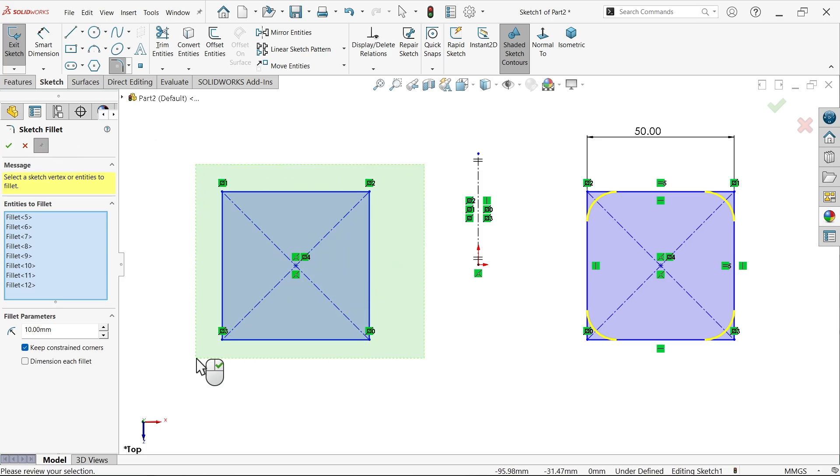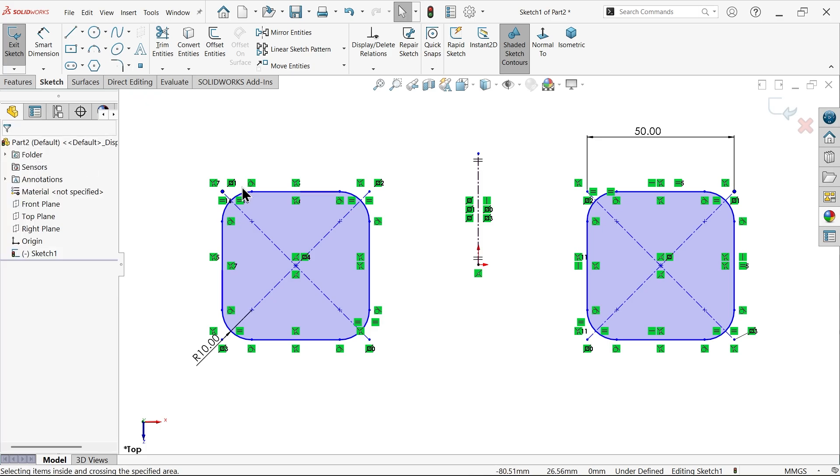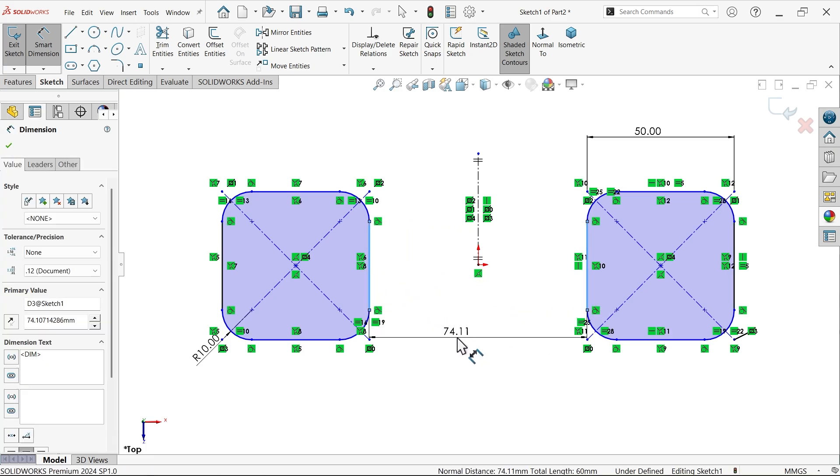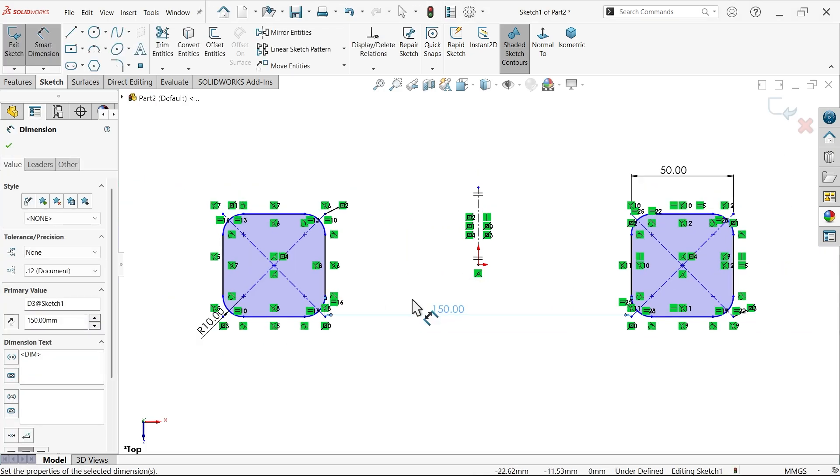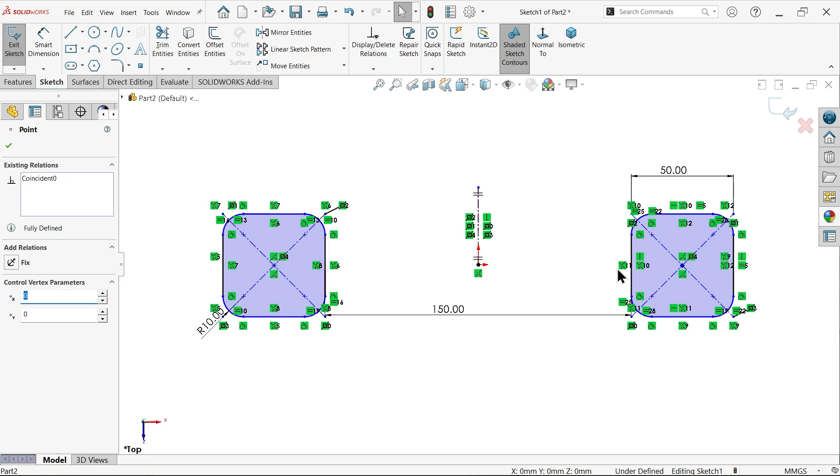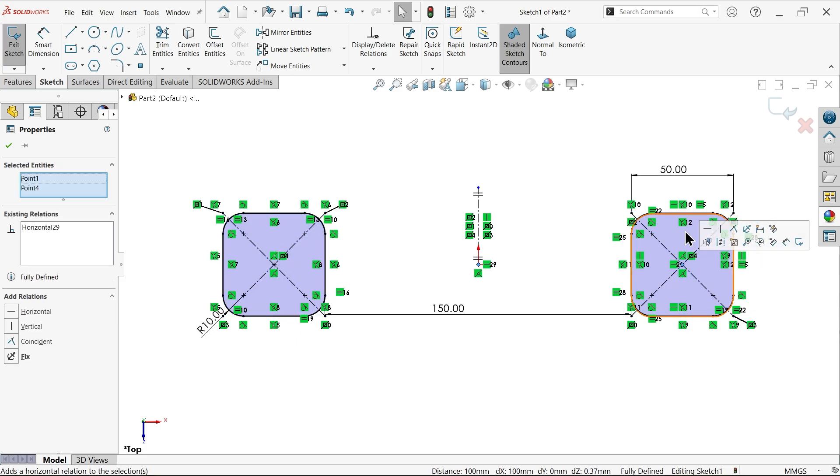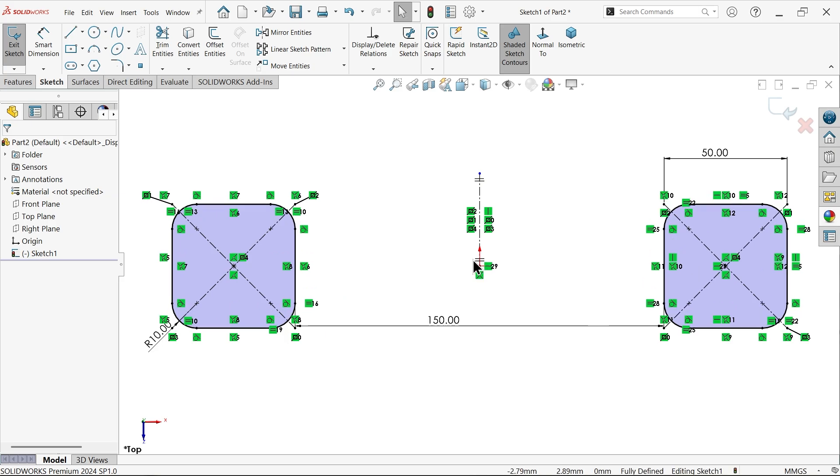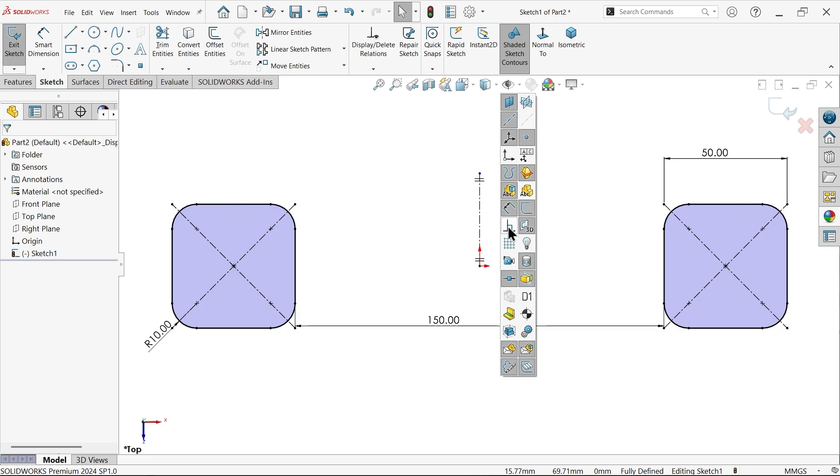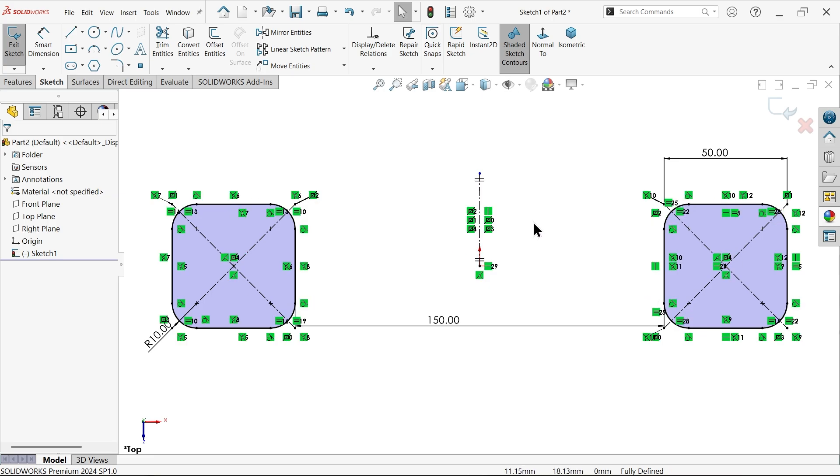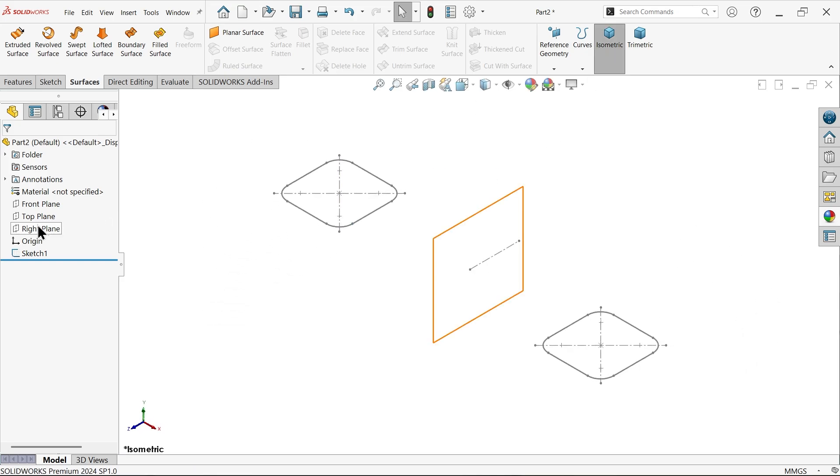Now let me draw the center distance, 150. We need to define some more relations, so select this center point, hold shift key, select this center point, horizontal. Our drawing seems fully defined. If you don't want to see these nodes you can turn off from here, but keep as it is. Exit.